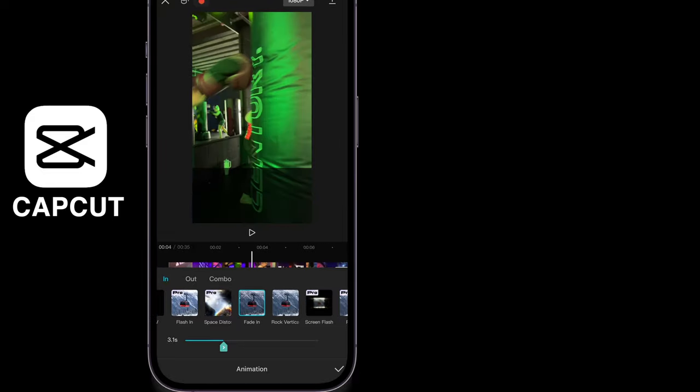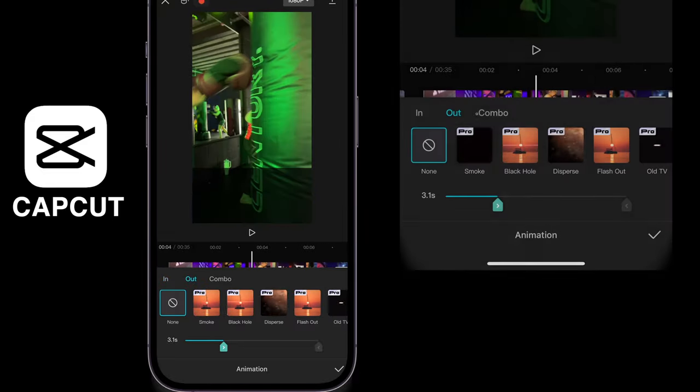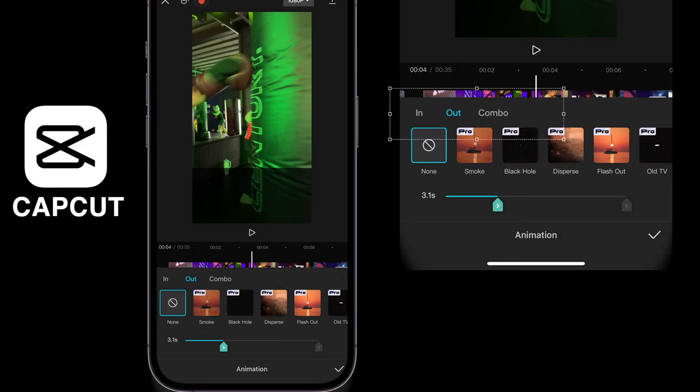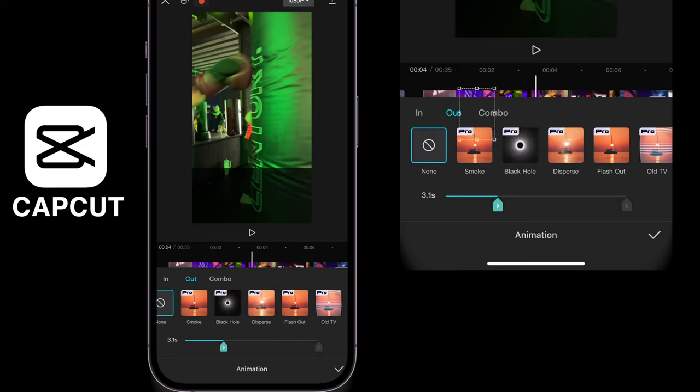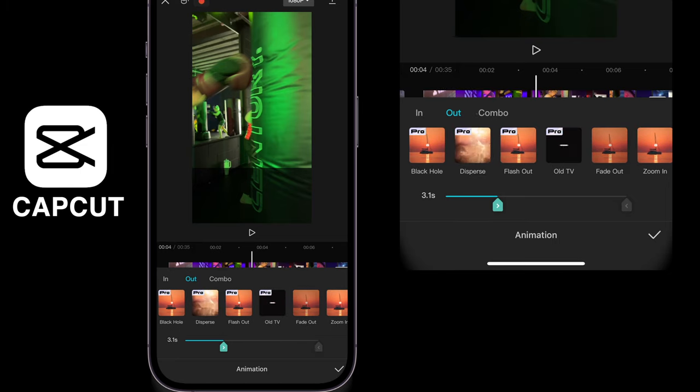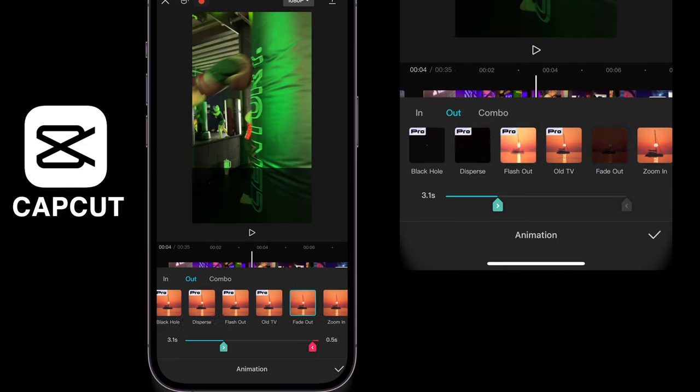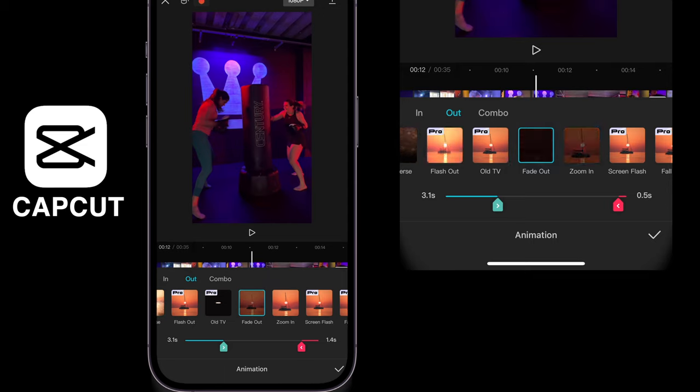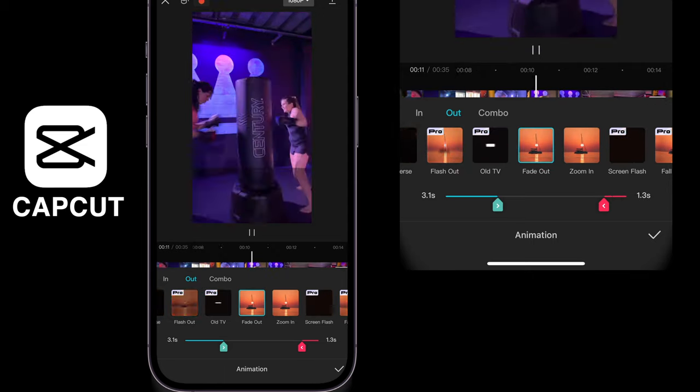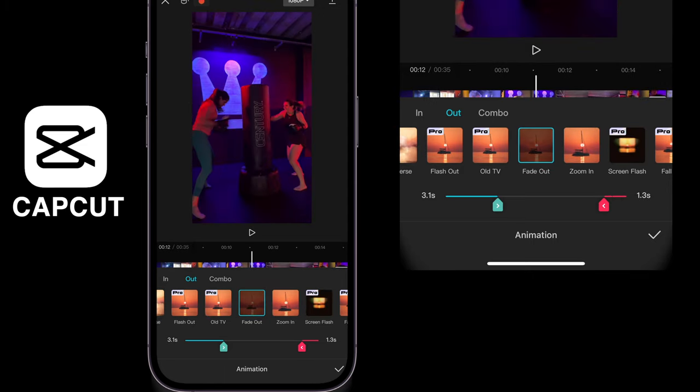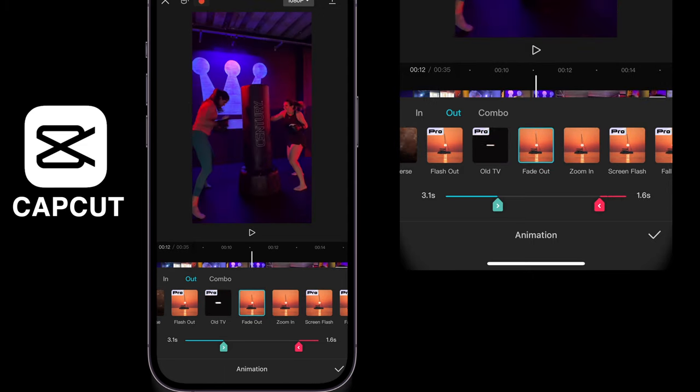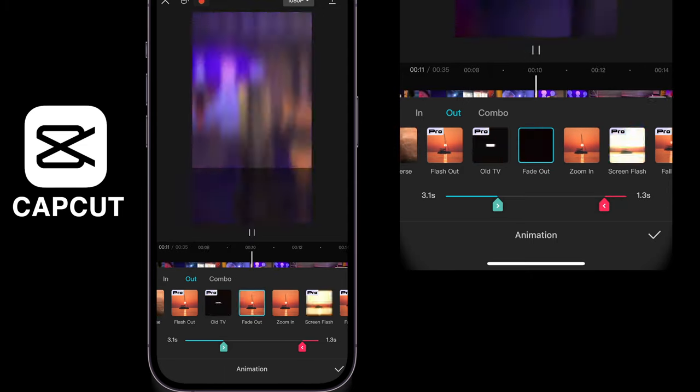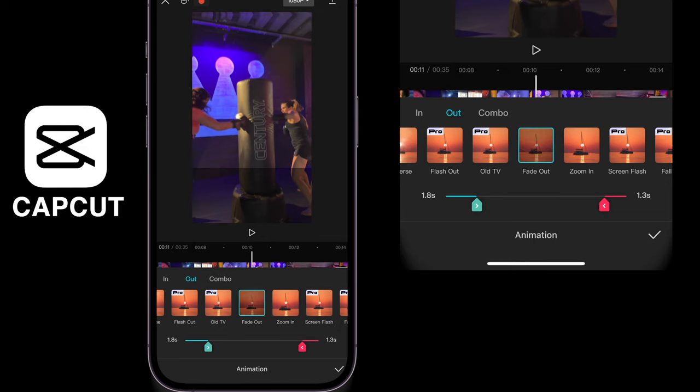So now it will fade in. I could then do the same with the out by selecting out and then fade out and then use the red bookmark shape slider on the right hand side to change the duration of each.